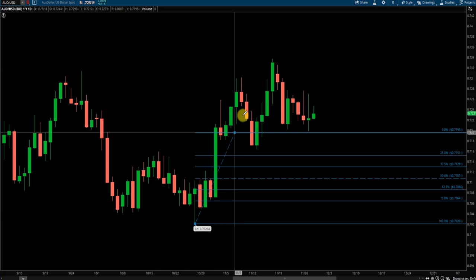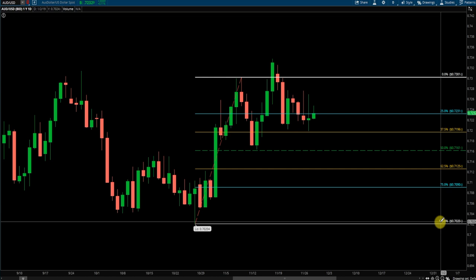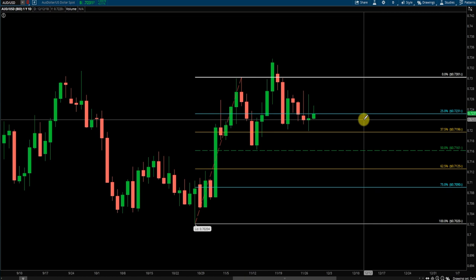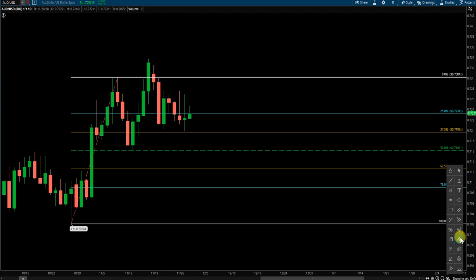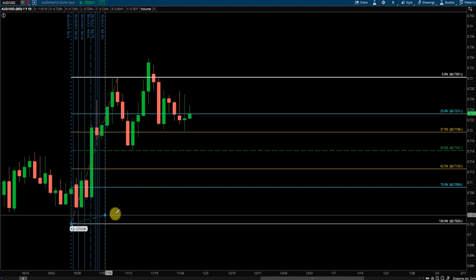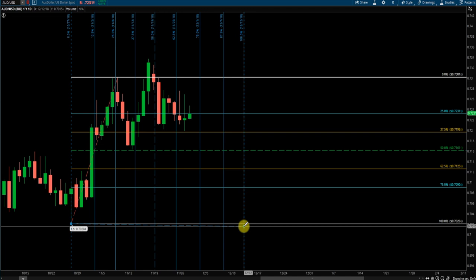Pull out your Fibonacci or whatever you use and put it right on that first impulse wave. I use percentage levels: 25, 37.5, 50, 62.5, 75, and 100. You can use Fibonacci — I just like percentage levels. Next, push this forward using what my trading software calls Fibonacci time ratios. Click on the swing low and line it up so the 25% time level aligns with that pivot.